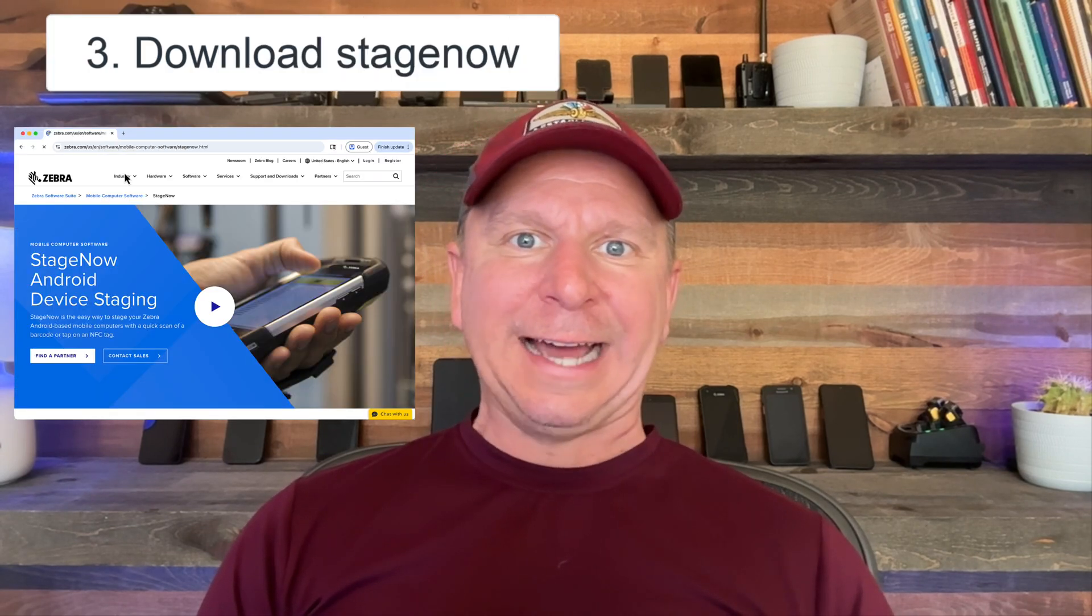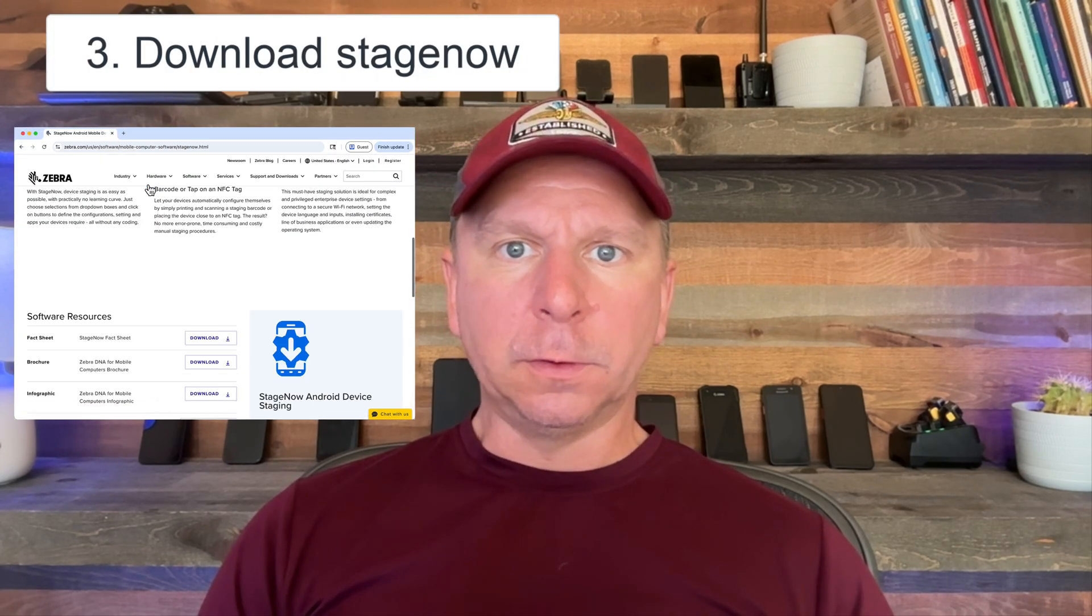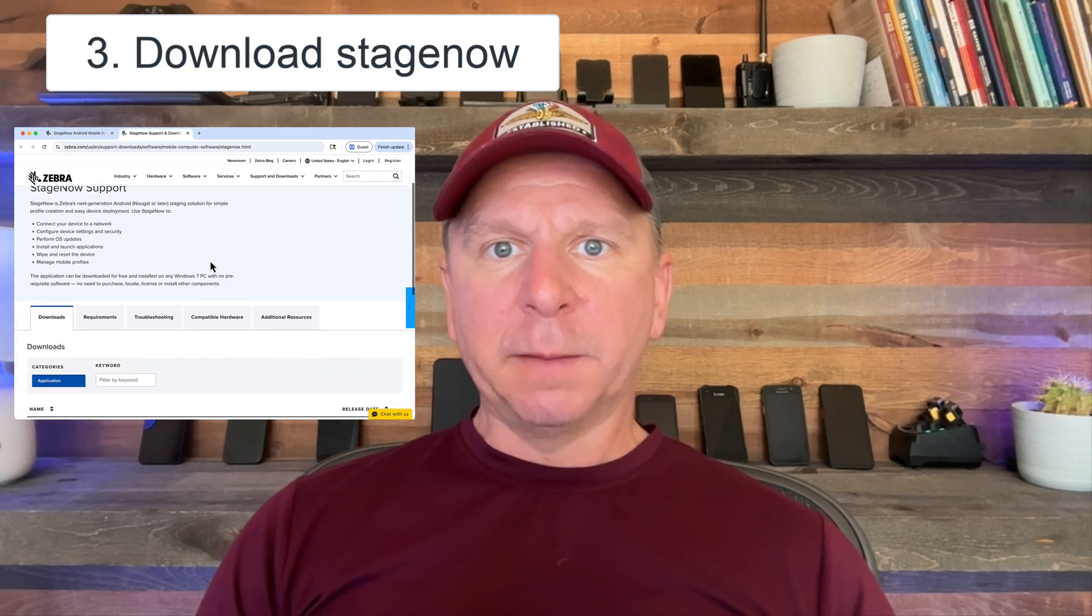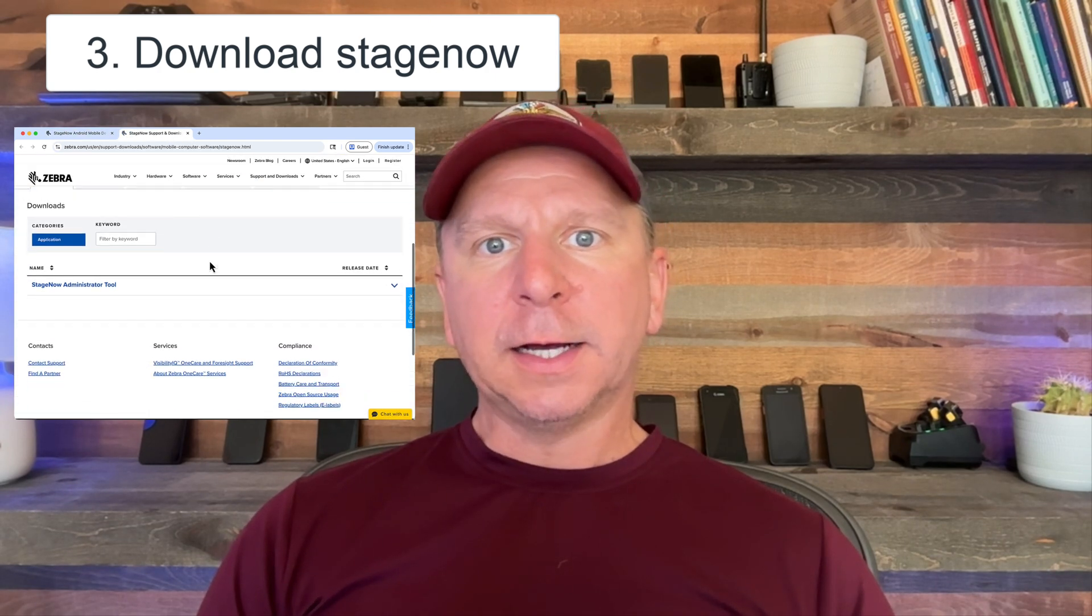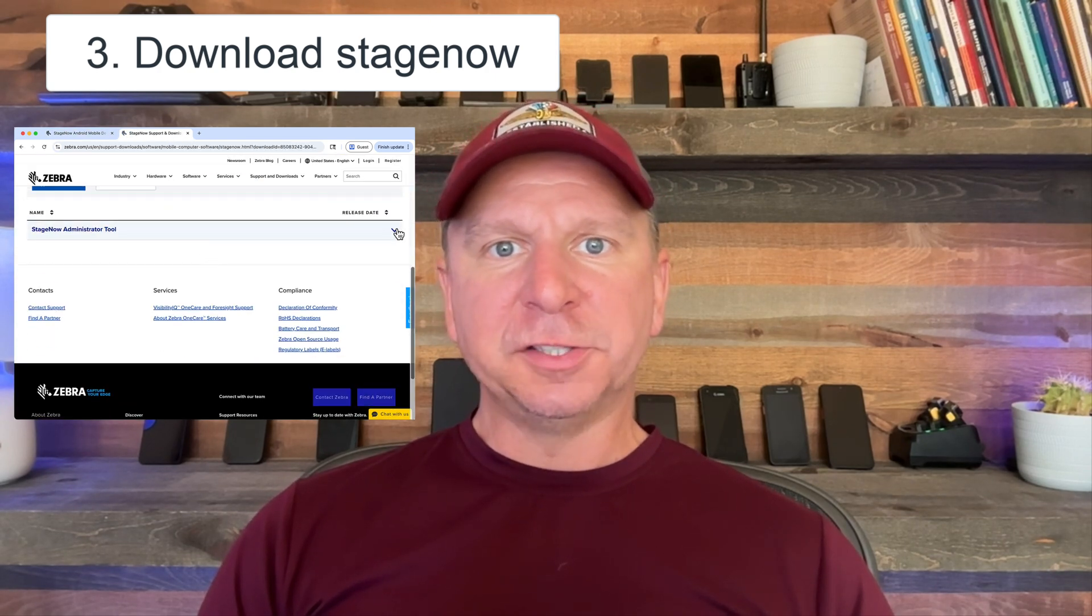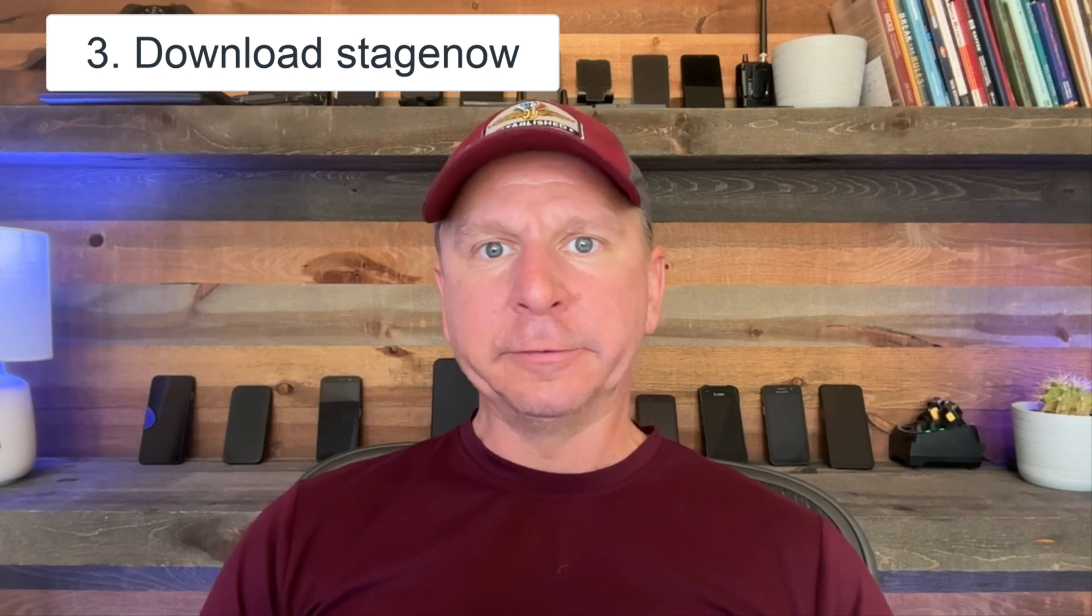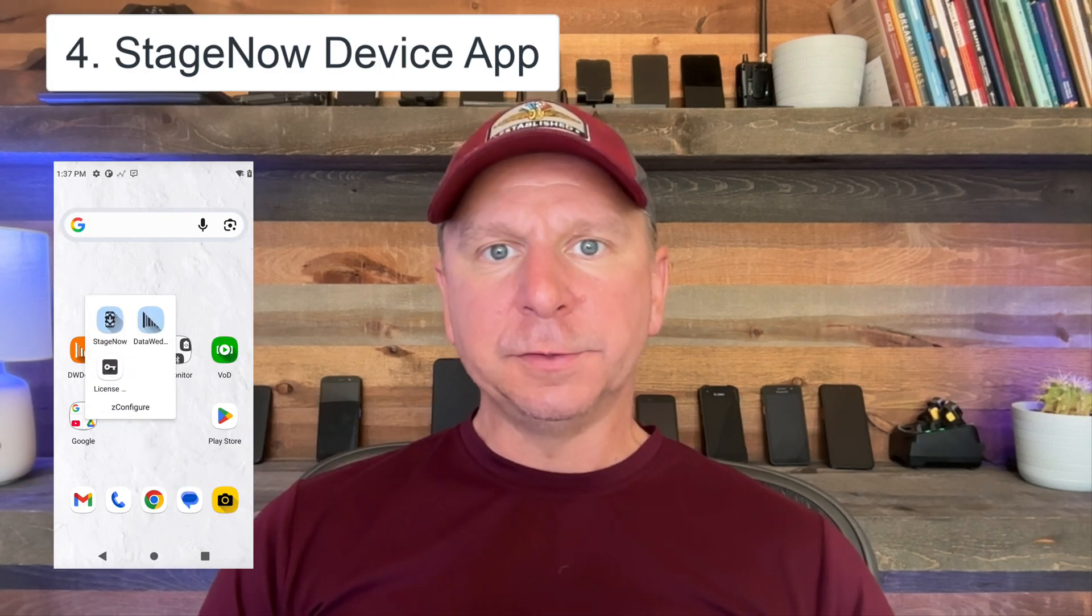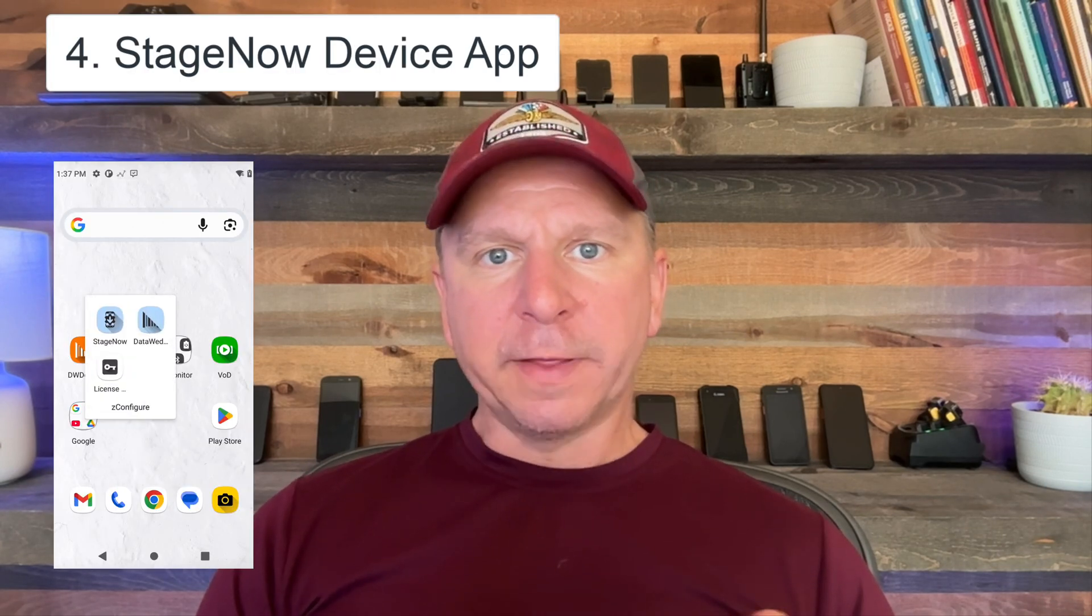The third thing you need is to go to Zebra's website and download their admin tool. That can be found by going to Zebra.com and searching for StageNow, and you'll find the download link. Last thing is, on your Zebra device, you need access to the StageNow tool. I'll show that in a second when I do a quick demo.